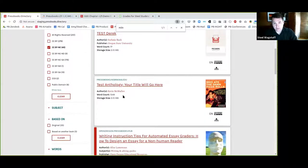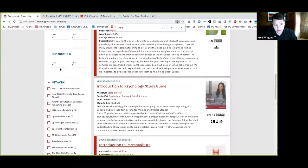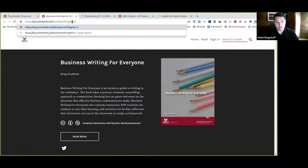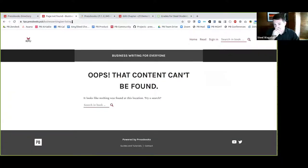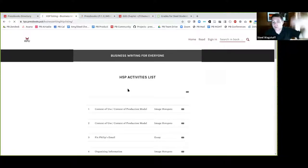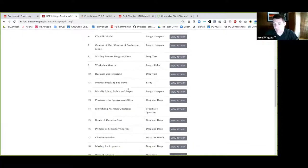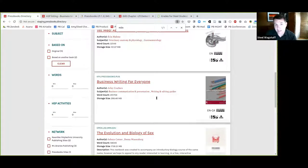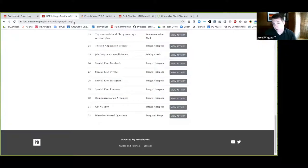Regarding the H5P listing — what we would be displaying would be, for example, if I visit a book like Business Writing for Everyone and append the URL with H5P listing at the end, there is a URL for every book that will show you a list of all H5P activities in the book. If I hover over the H5P icon, you can see this book has 32 H5P activities. Clicking on that link would take me directly to that URL where I would see any published H5P activities for the book.